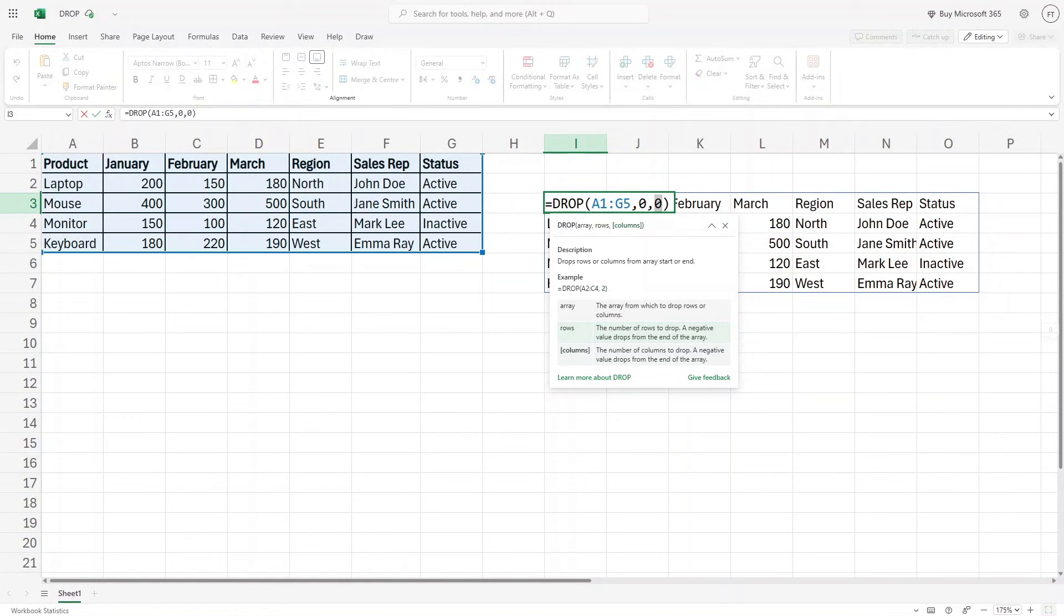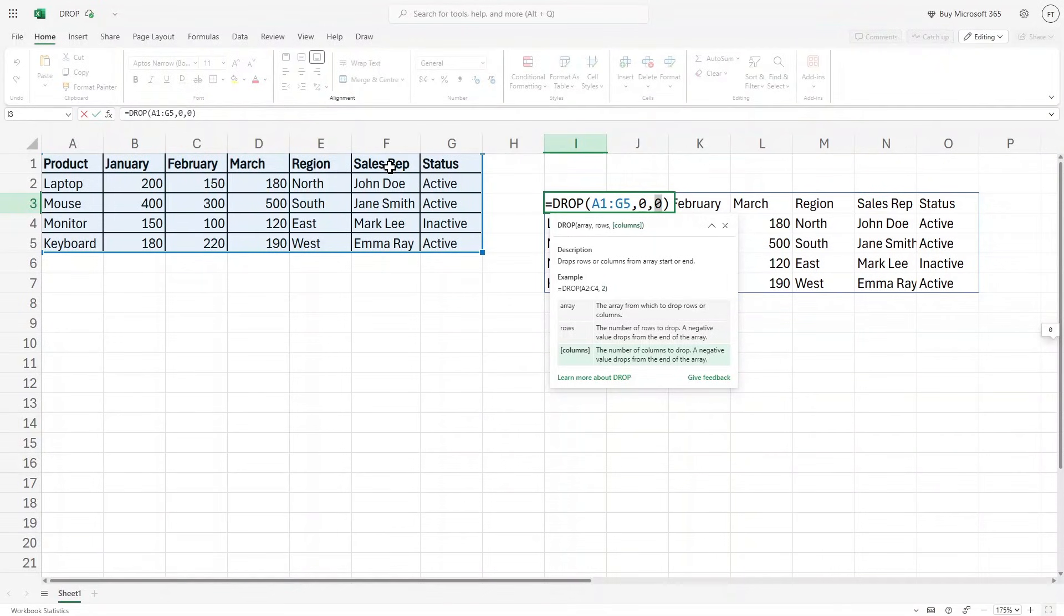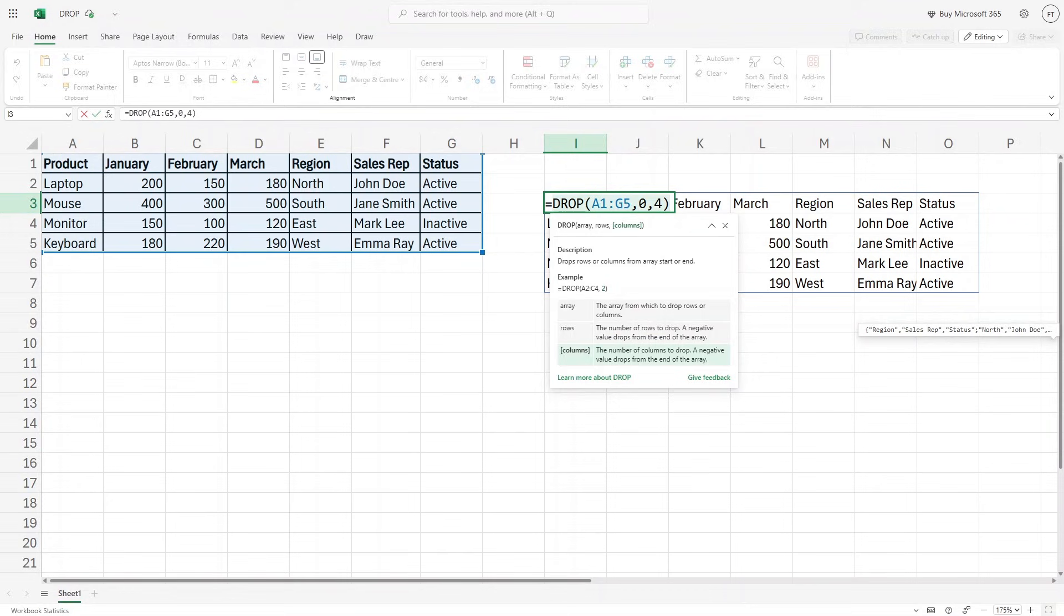And for the columns, I want to remove first four columns because I just want to see the region, sales representative and their status. So I'm going to write here four, which means that first four columns will be removed.